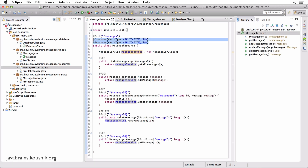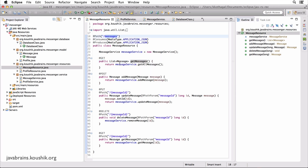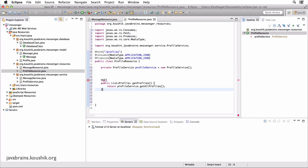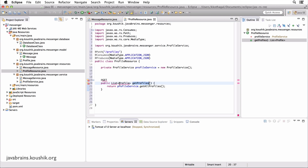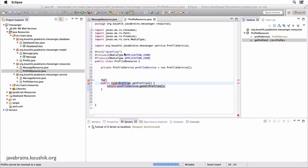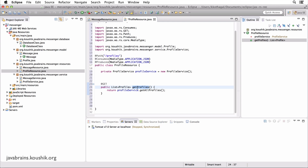Let's look at each of these methods. There is a get messages which is a GET for slash messages returning all messages, so there needs to be an equivalent for profiles. There's going to be an @GET, and the method is basically the same — we have a list of profiles being returned from the profile service, calling a method called get profiles. This is mapped to slash profiles. First method is done.